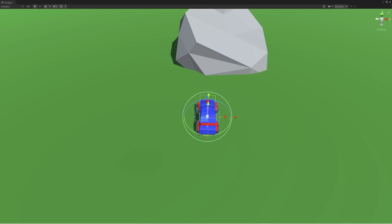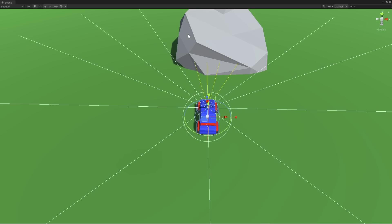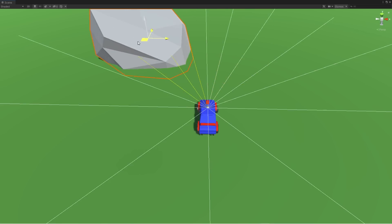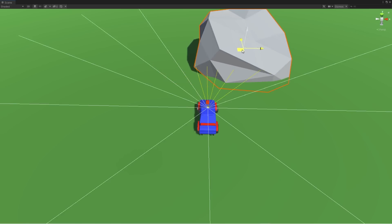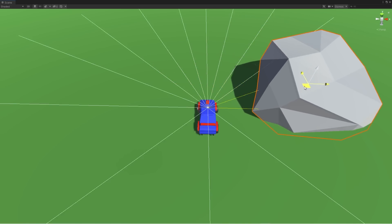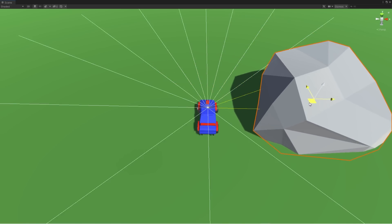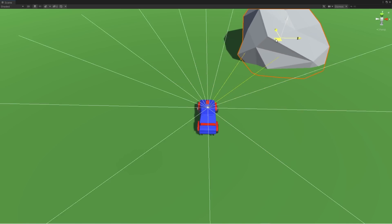Now our neural network is connected to the car, but it can't see anything about the track — it has no idea about the environment. To give the neural network some information, I attached a bunch of raycasts to the top of the car. These basically work as sensors that report how far away things are in the direction of the raycast, so all the car actually perceives is a set of numbers corresponding to distances.